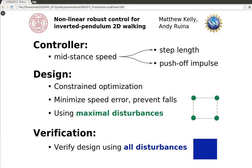The controller is a policy that maps the velocity at mid-stance to the desired step length and push-off impulse. It is computed as the solution to an optimization problem: minimize error in walking speed at the next step while preventing all falls given the set of maximal disturbances. Once the controller is designed, we prove that it prevents falls for all possible disturbances.